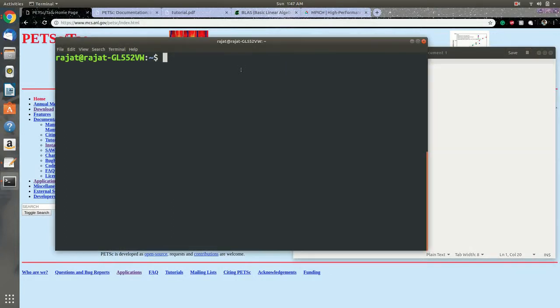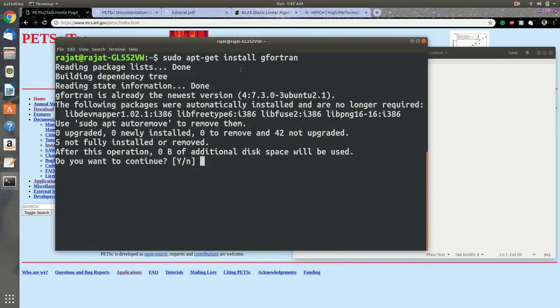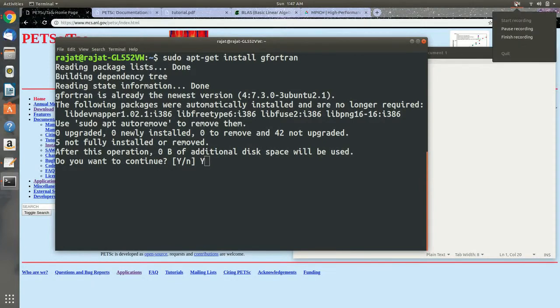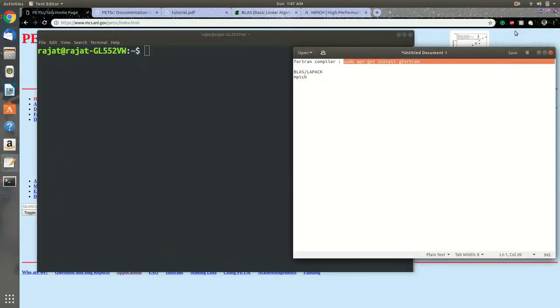Here I am installing Fortran. If I say yes, Fortran will be installed in my system. But I already have it, so I don't need to do that here. Let's skip to the next part and let's clone PETSc.